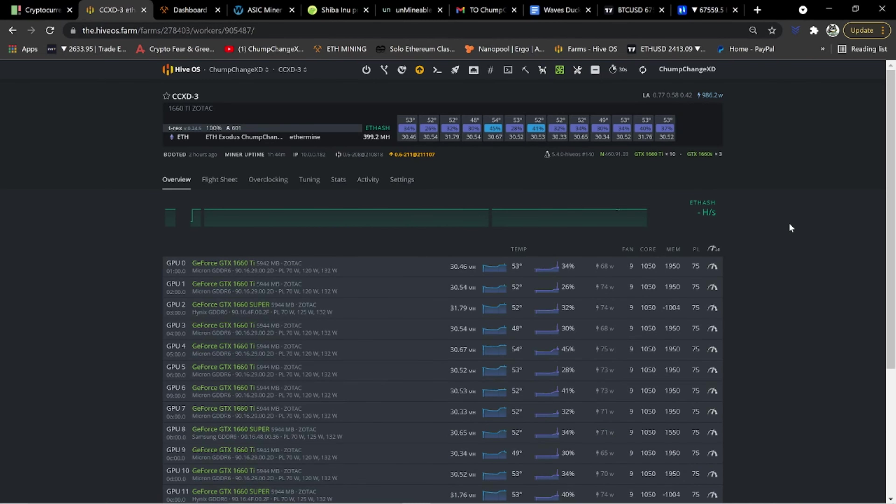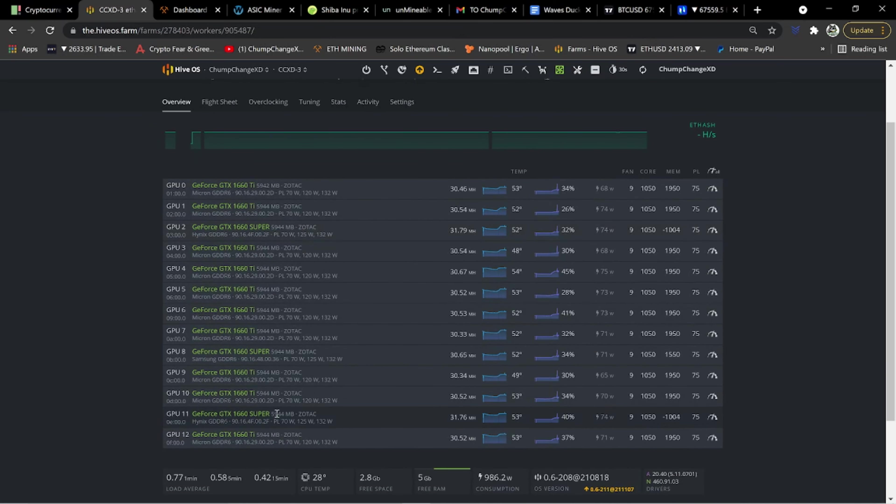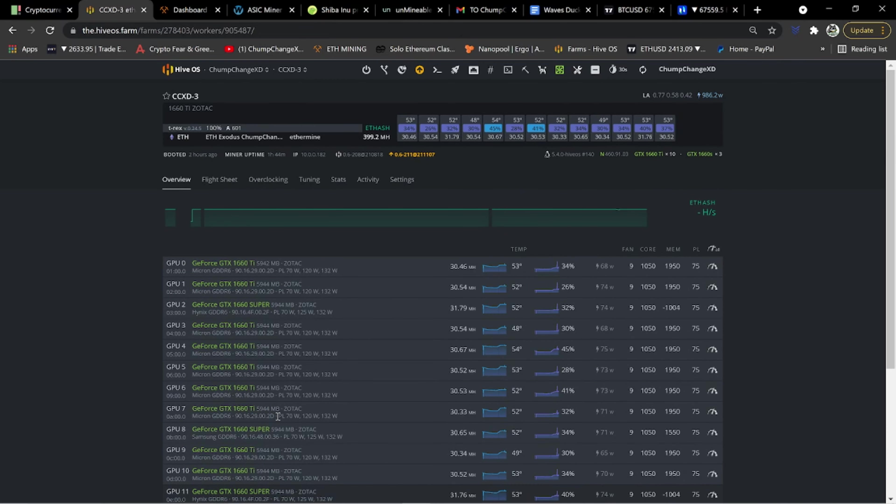All right. So here we are inside CCX-D3. As you guys can see, this is the 1660 super. And the other one is down here, GPU 11 and GPU two. So I already showed this in yesterday's video. I then come to realize updating to the latest version might be the fix to this. So let's see if it works. If it does, it does. If it doesn't, whatever.